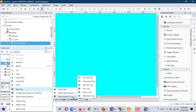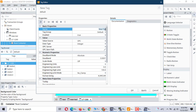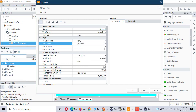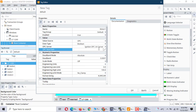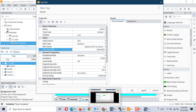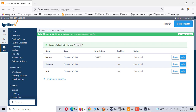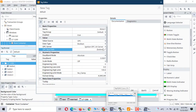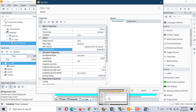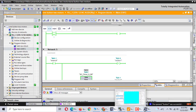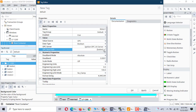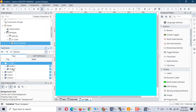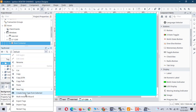Create another one — OPC tag. This is Motor 1. The address we use is M X0.0. Apply.